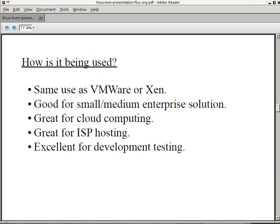How is it being used? Well, the same as VMware or Xen. It's good for small to medium enterprise solutions. But it's also being used in OpenStack right now. It's great for cloud computing. It's great for ISP hosting. And excellent for development and testing.